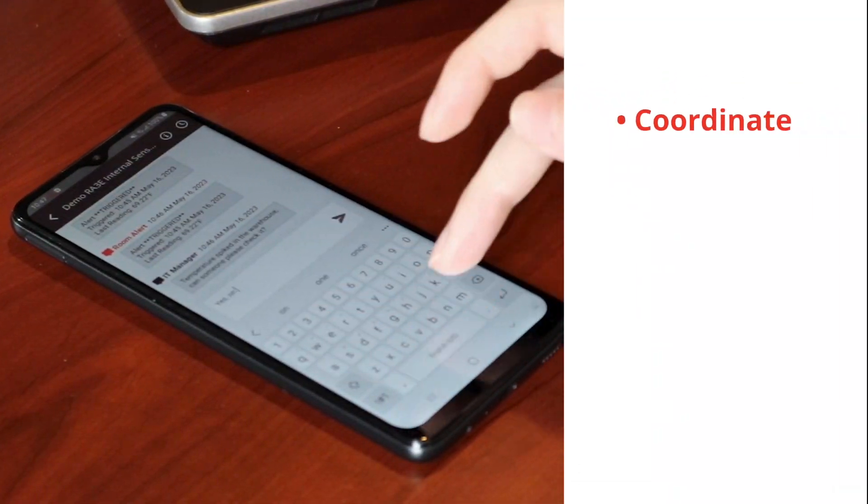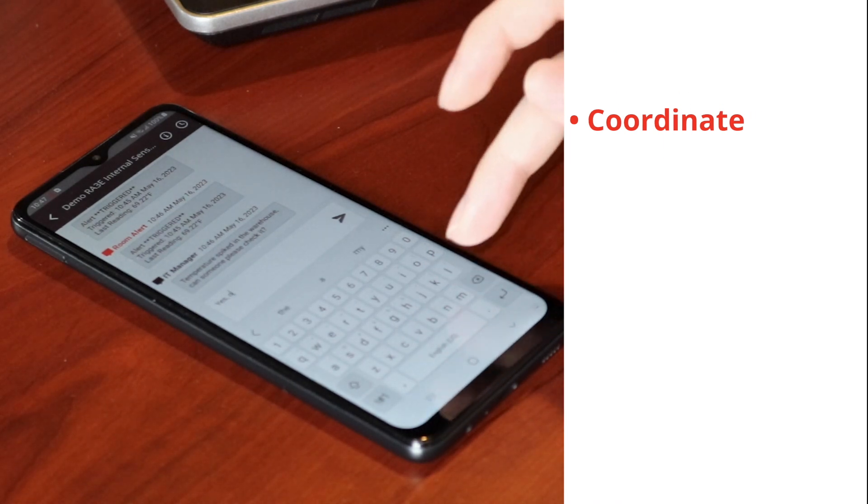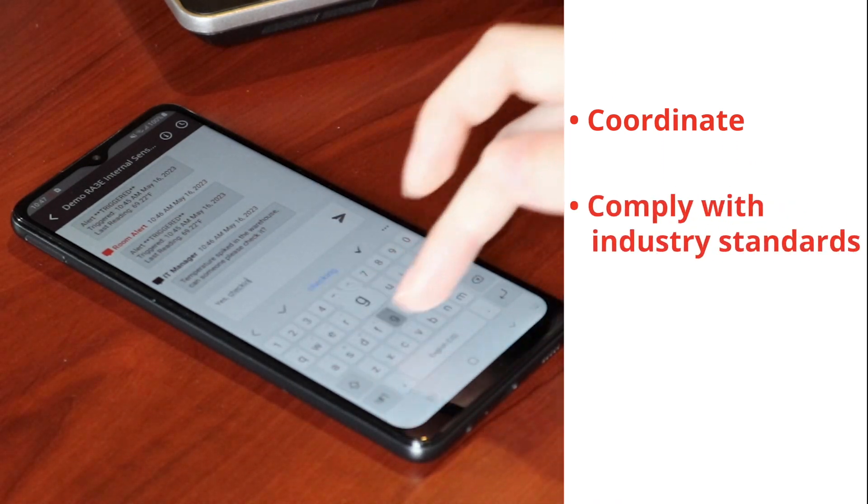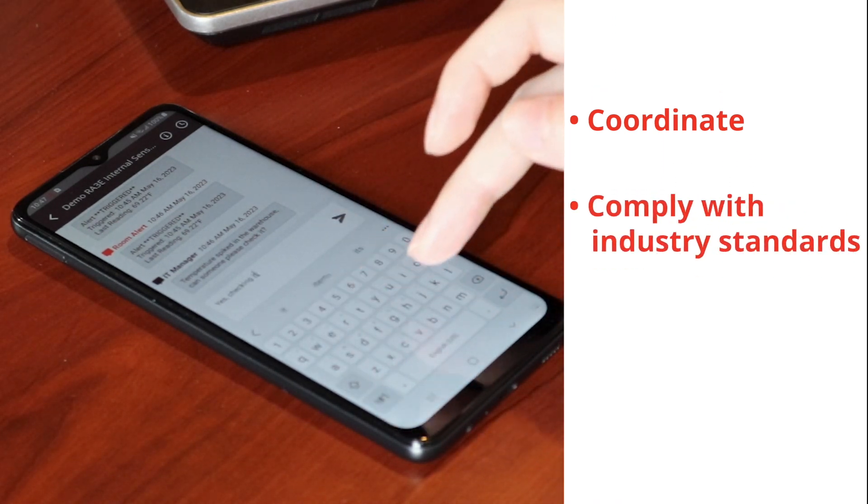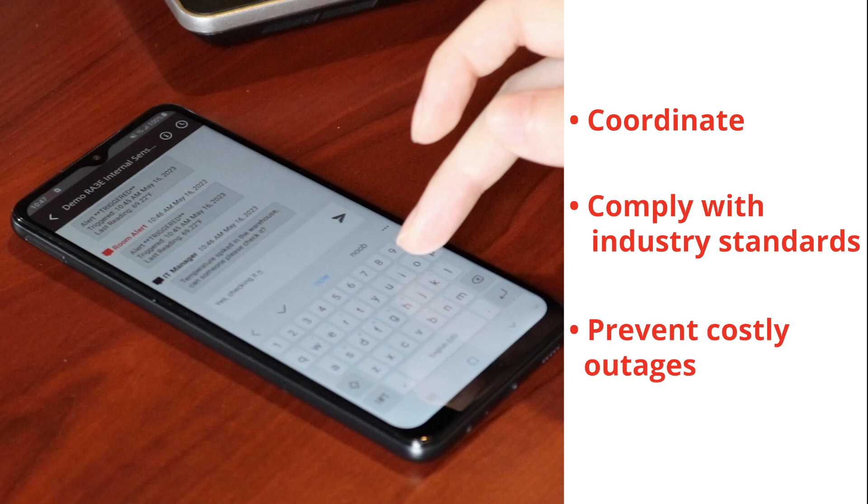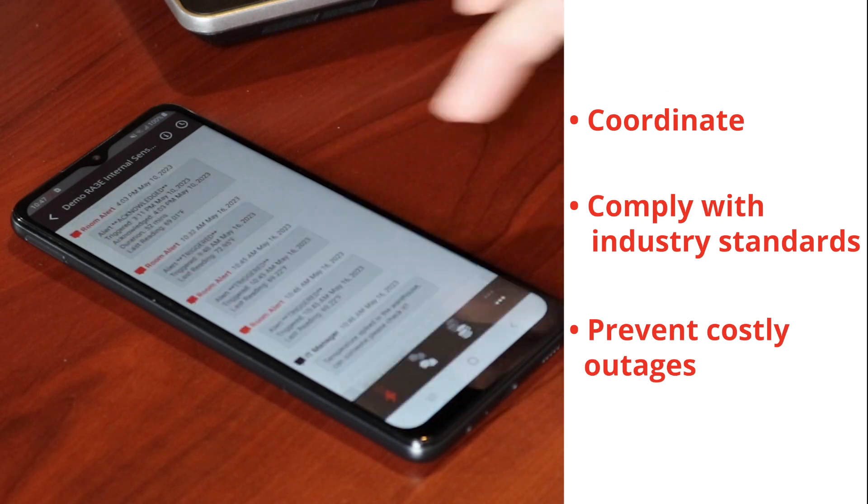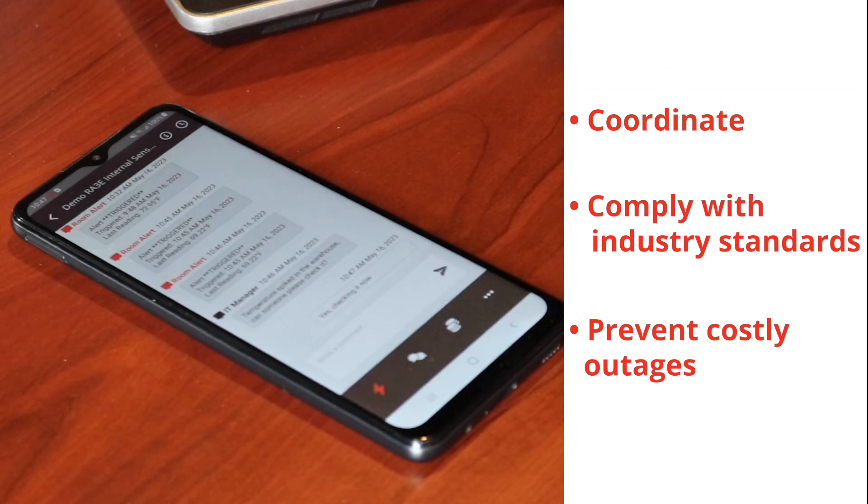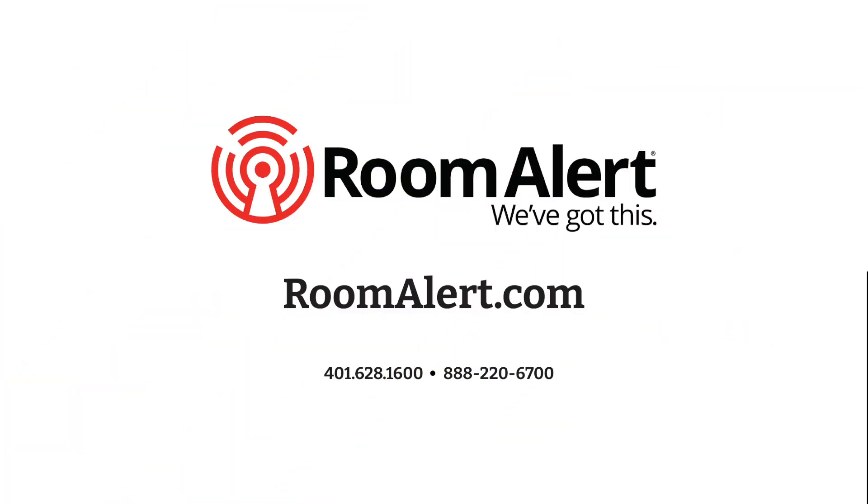Coordinate with your team in real-time, comply with industry standards, and prevent costly outages with RoomAlert environment monitoring.